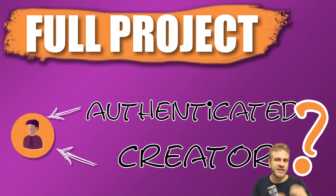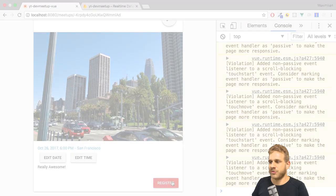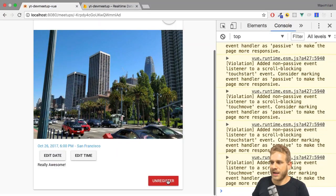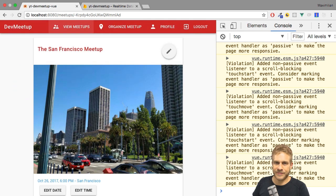In the last video of this Vue, Vuetify and Firebase series, we added logic to be able to register and unregister our users.